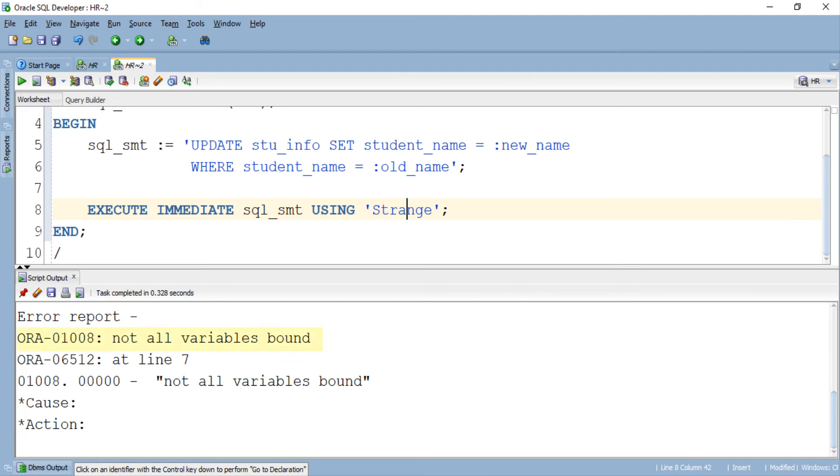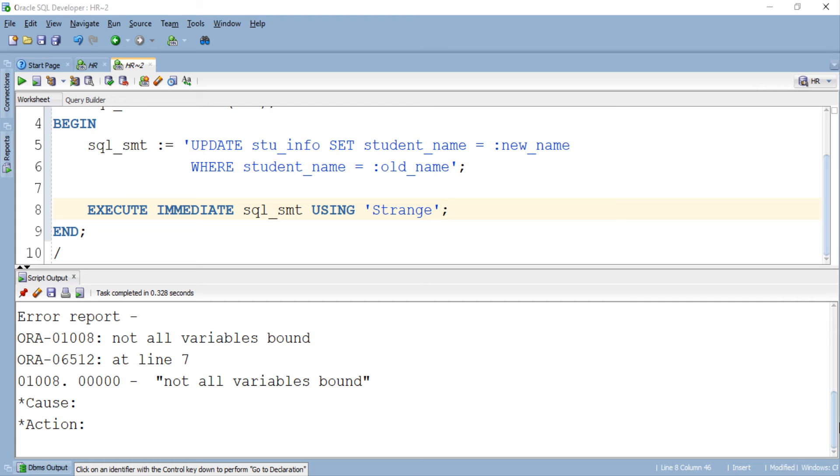We got an error. Not all variables bound. I guess we have seen this error already. It means in native dynamic SQL specifying values beforehand for all the bind variables is mandatory. So let's undo the change we made to this using clause.